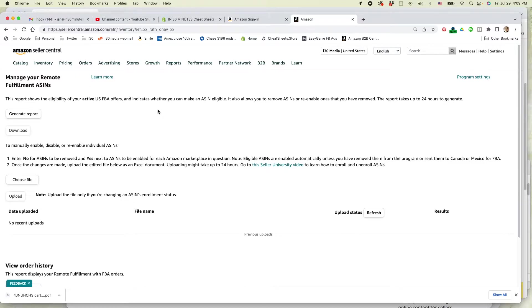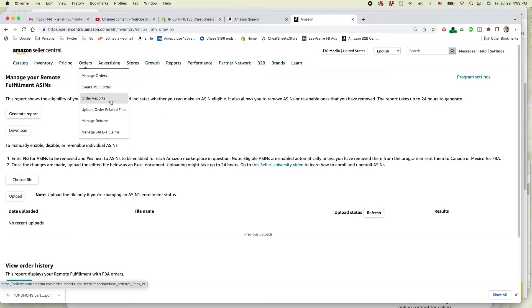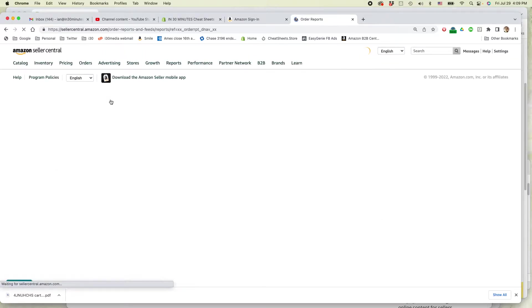Log into Amazon Seller Central. Go to orders, order reports, not manage orders.